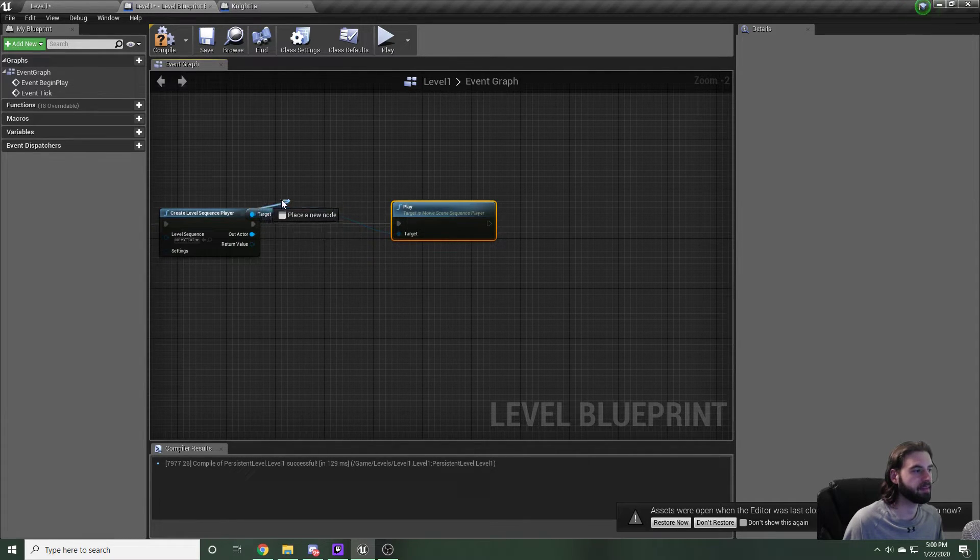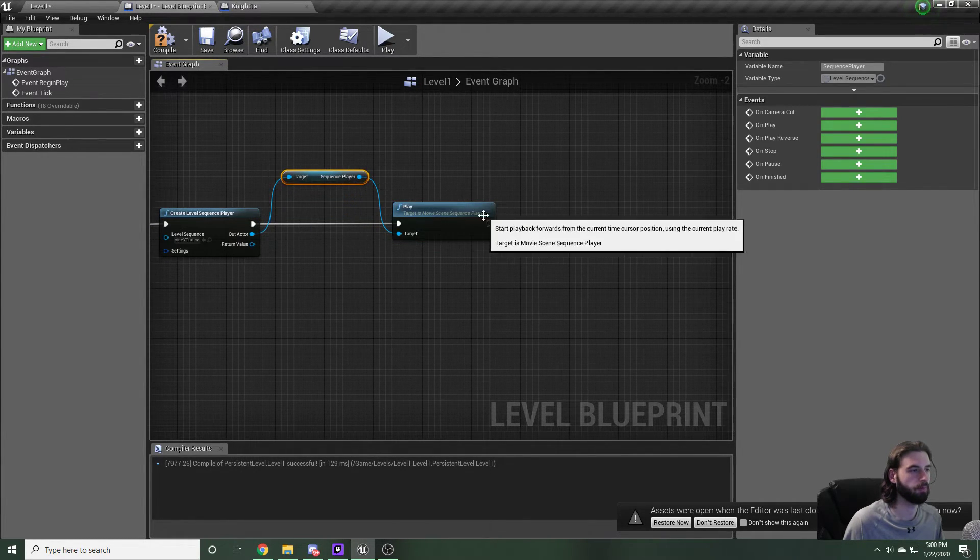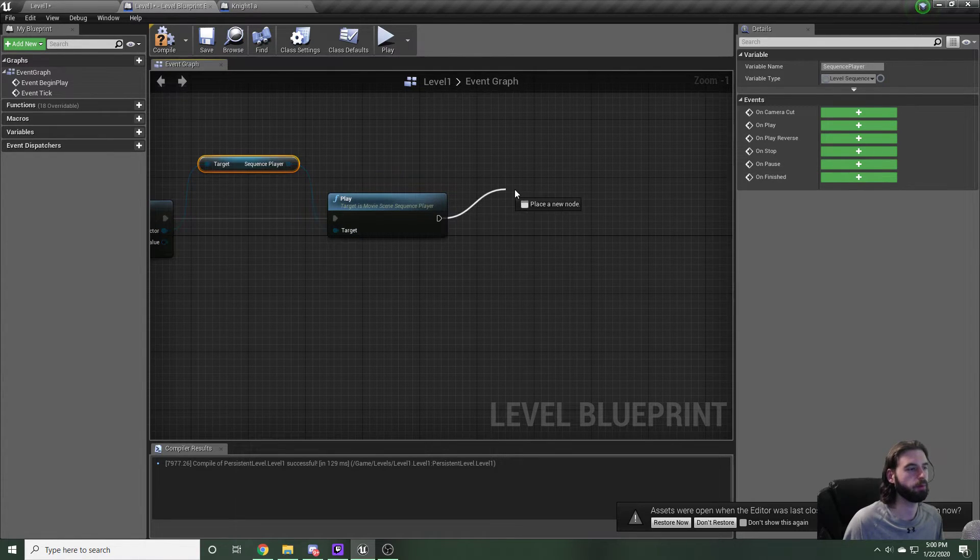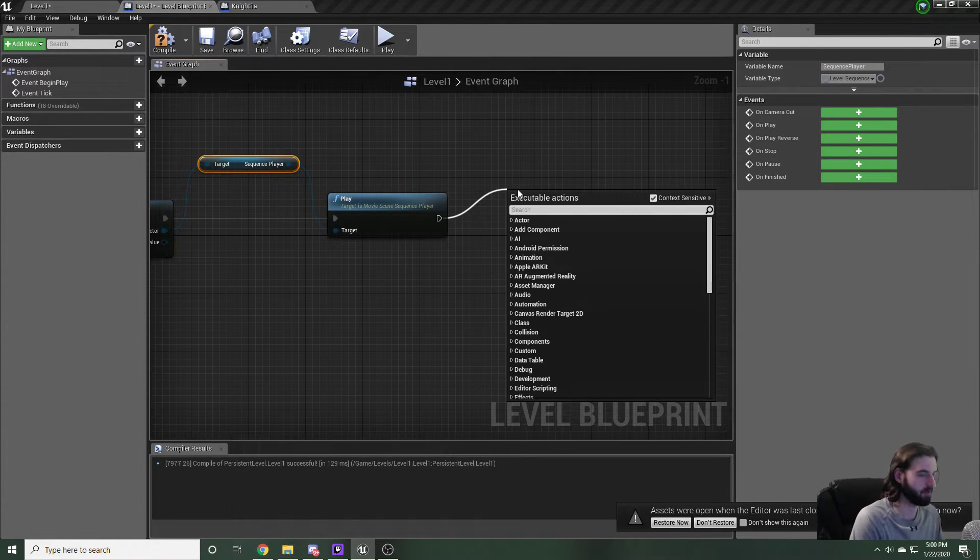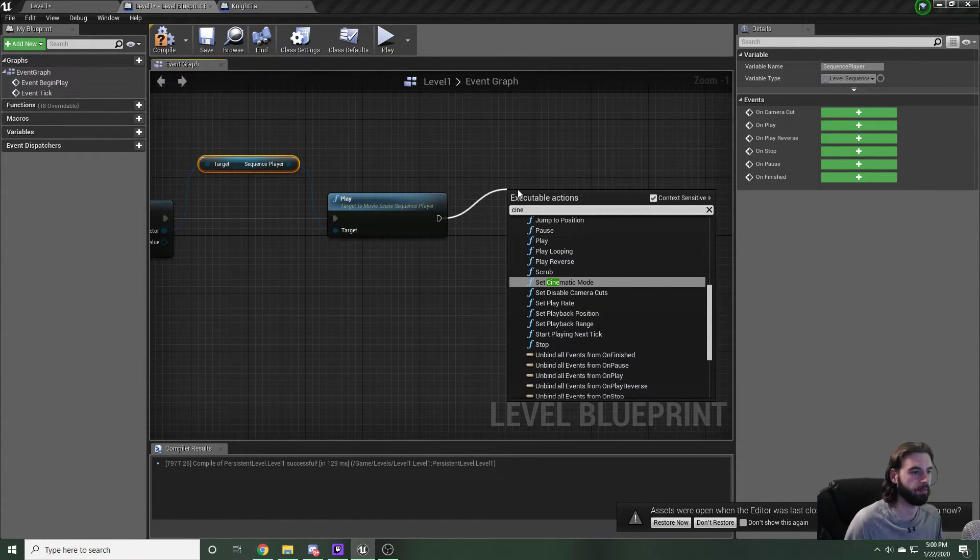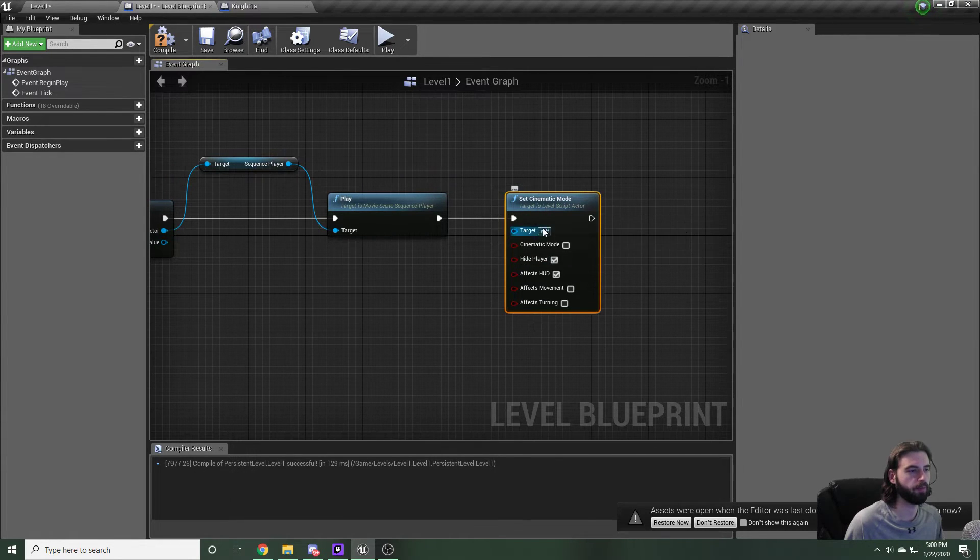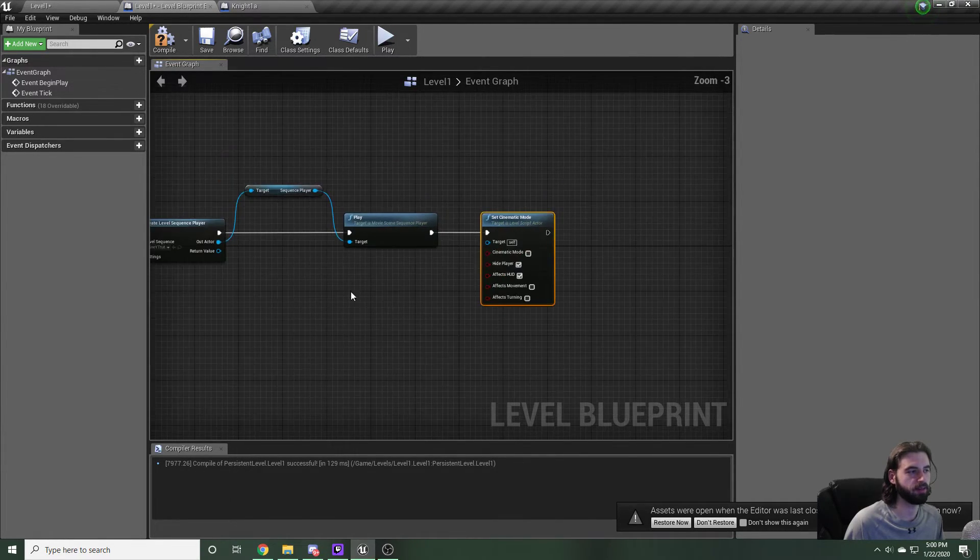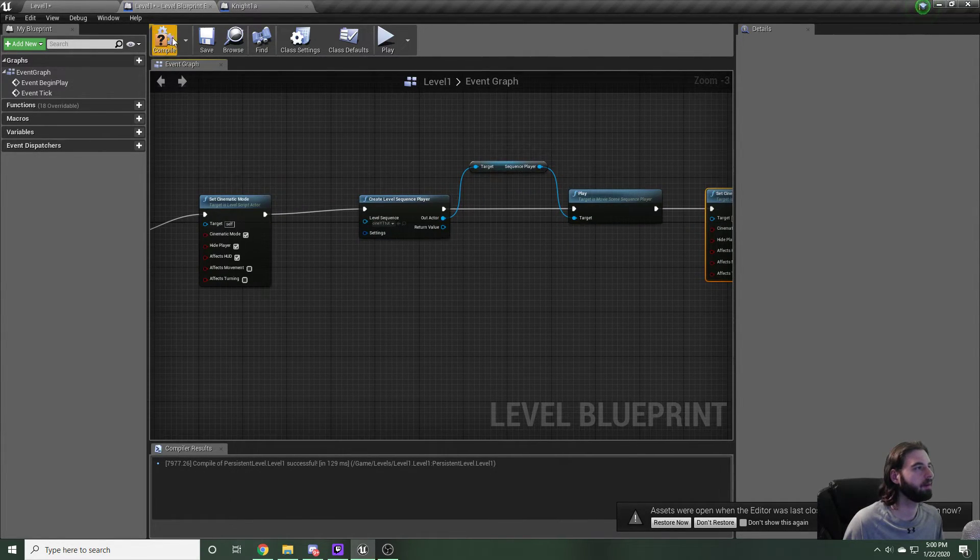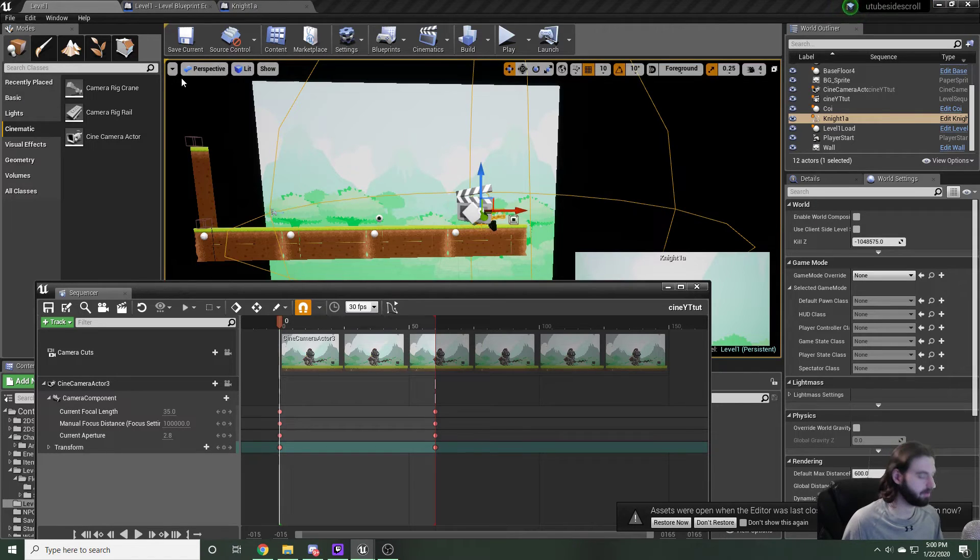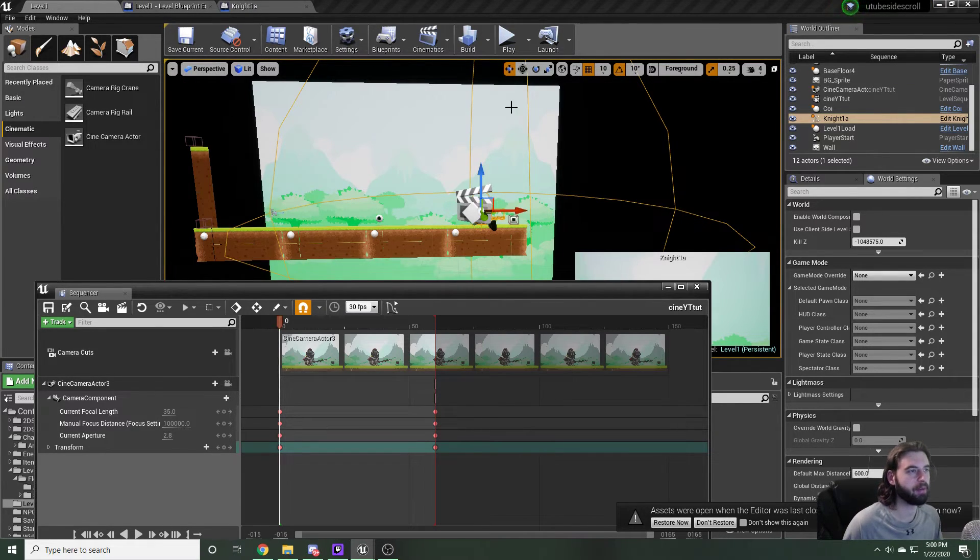It's going to play the cinematic. And then the last thing that we need to do is we need to end cinematic mode. So then we're going to type in Cine one more time. Set cinematic mode should be the only thing that pops up. And we're going to make sure that this box is unchecked. Compile and save. Head back to level one. Control shift S to save everything.